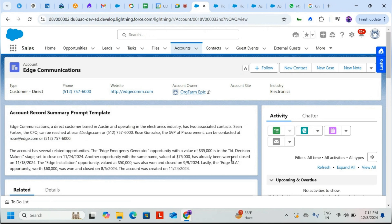It also mentions the related opportunities with amounts and close dates, and shows when the account was created — November 24, 2024. This is a basic example of the Record Summary prompt template inside a flow. I hope you liked it — do practice and follow along. Thank you so much.